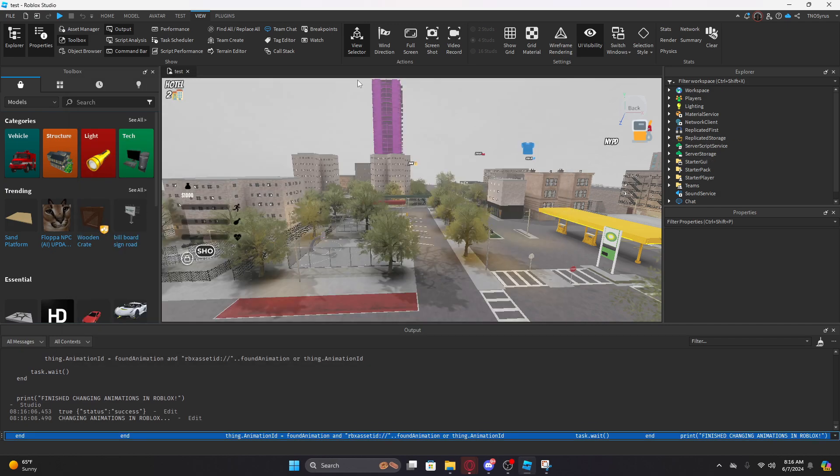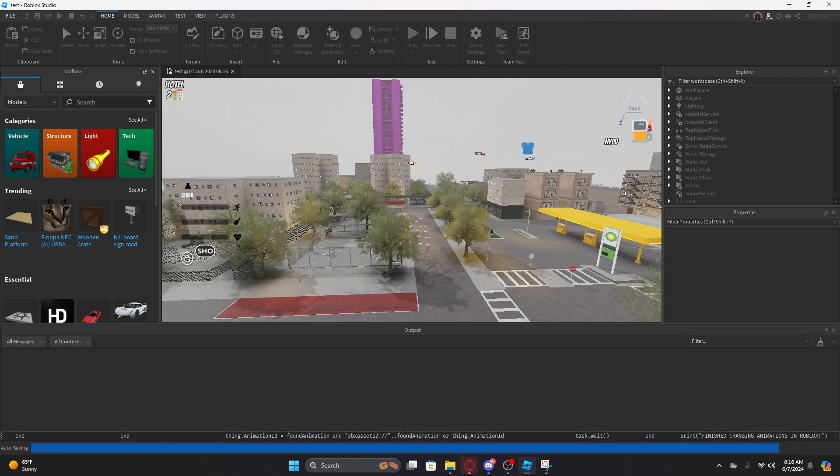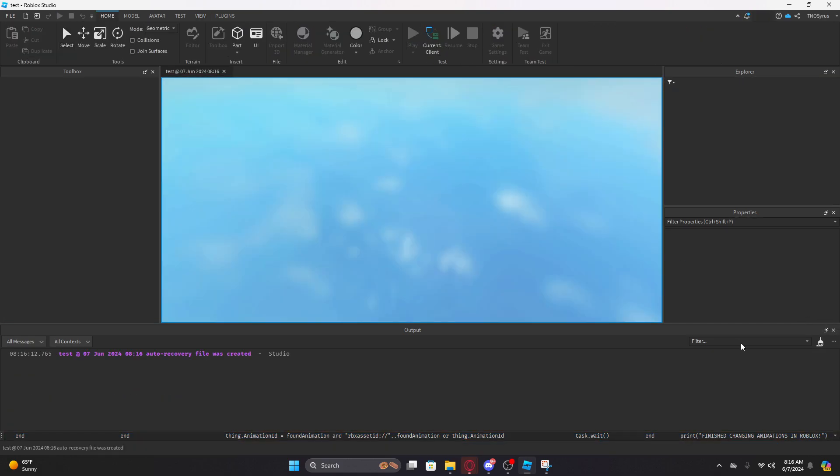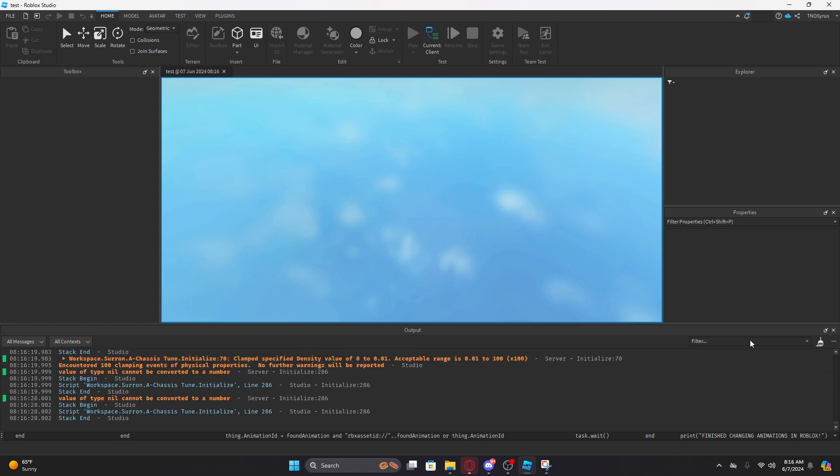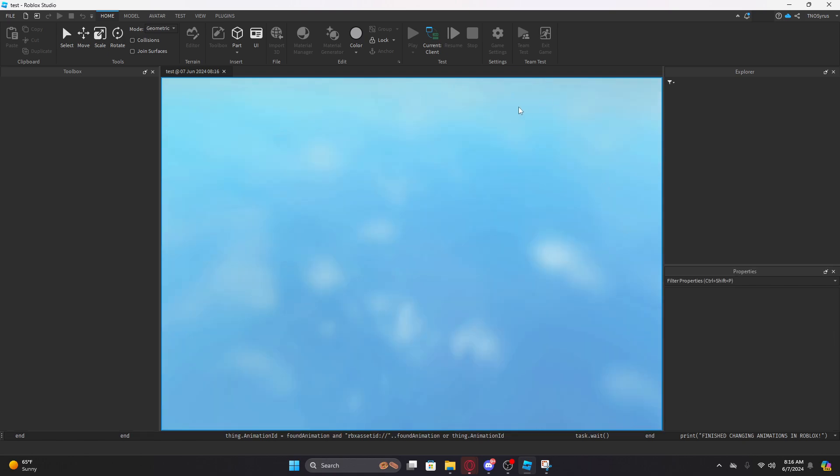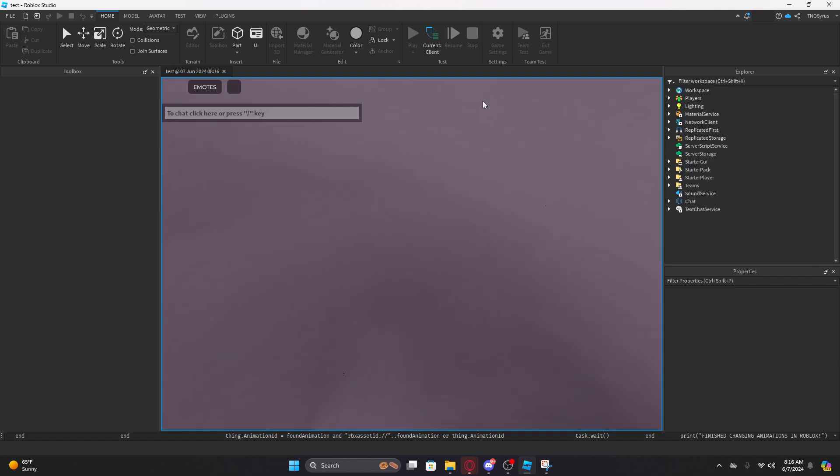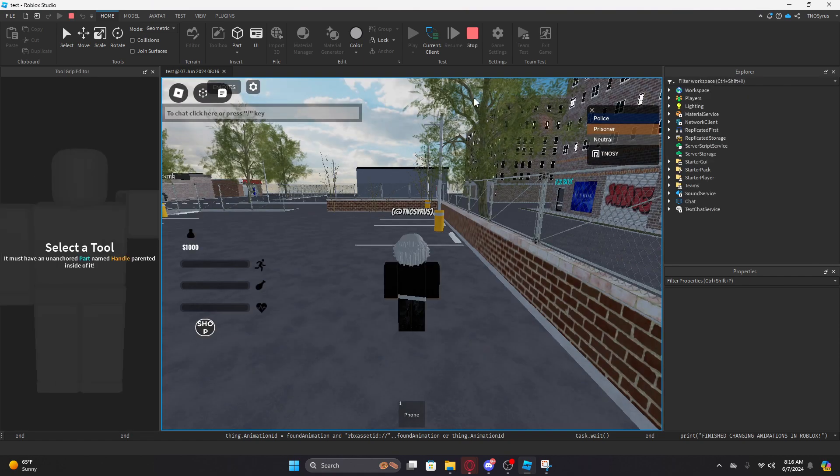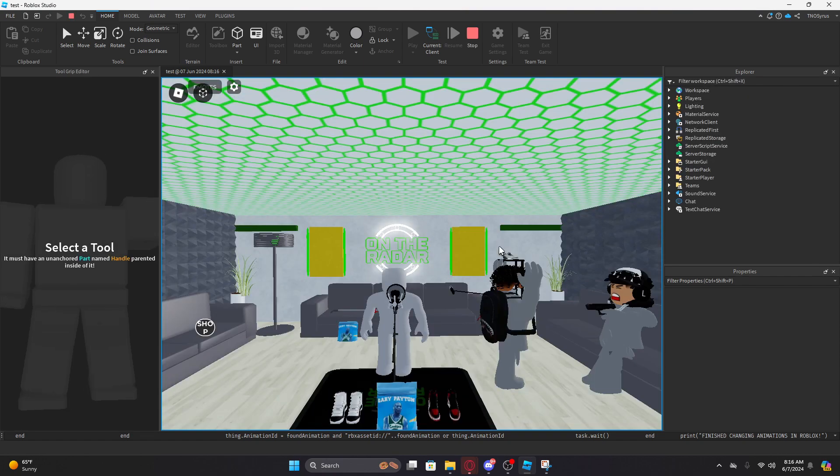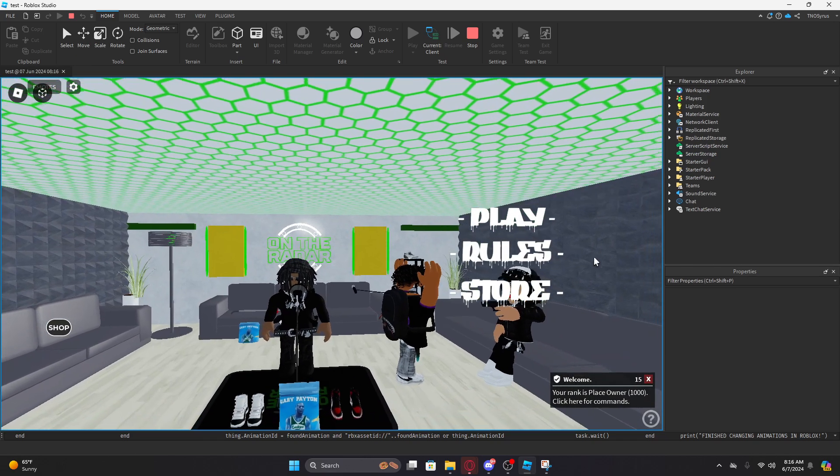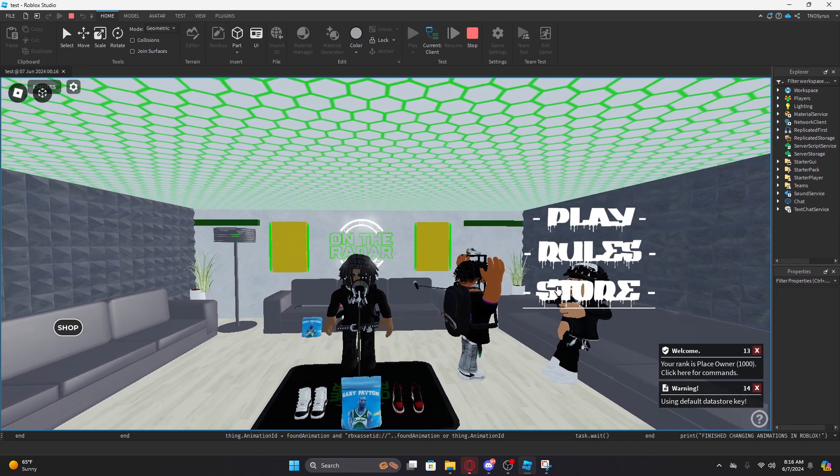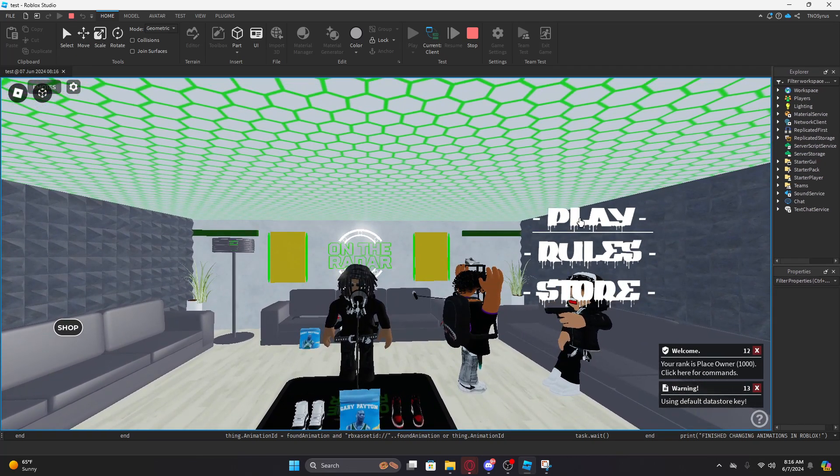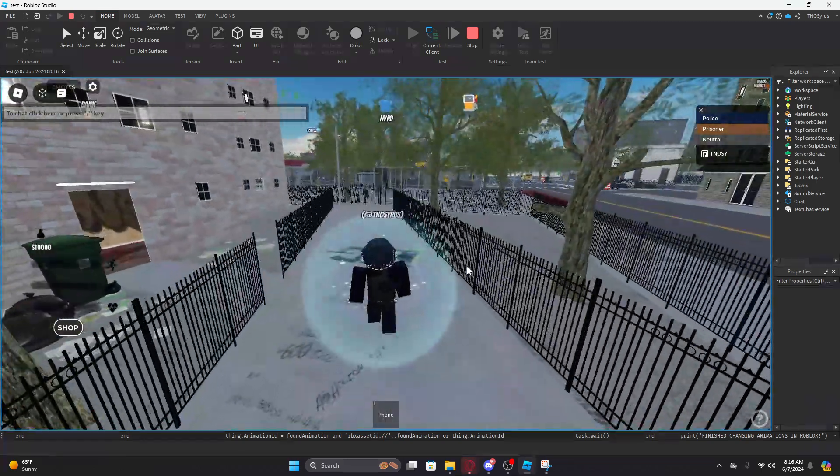All y'all need to do now is go to the game man, play the game man. When you play the game, it should be working man. The animation should be working. It's not that hard man. Look at this man, like pretty easy man, what you mean?